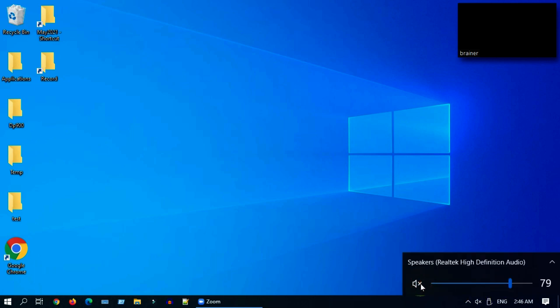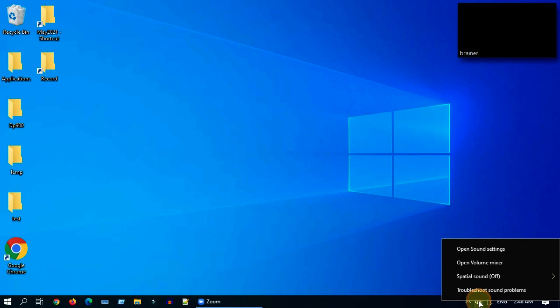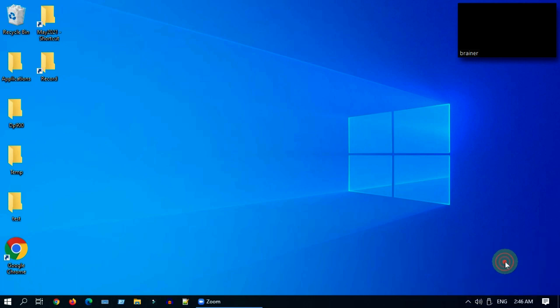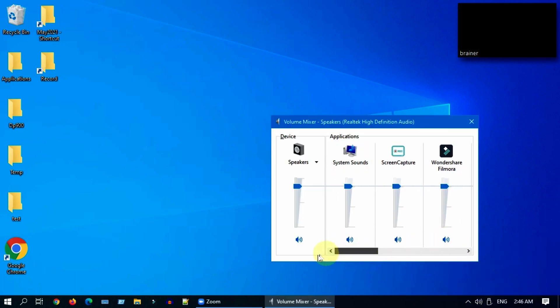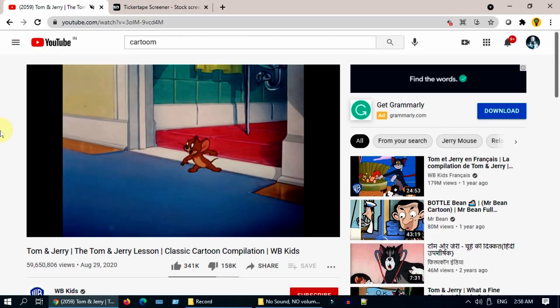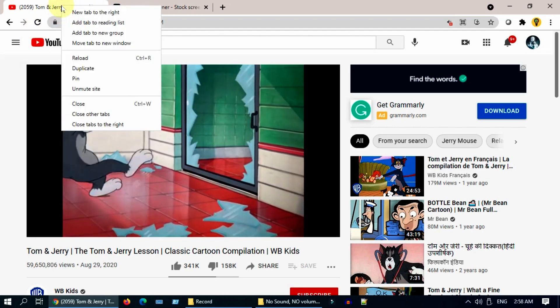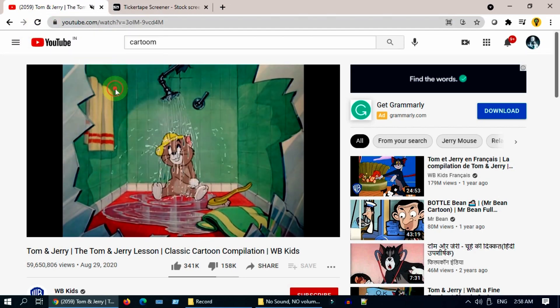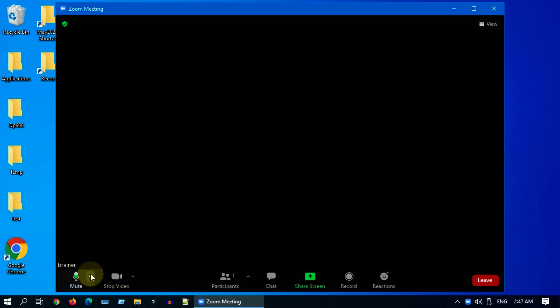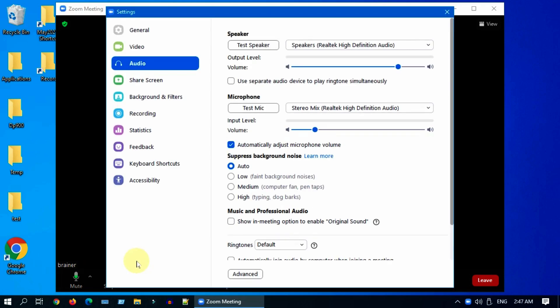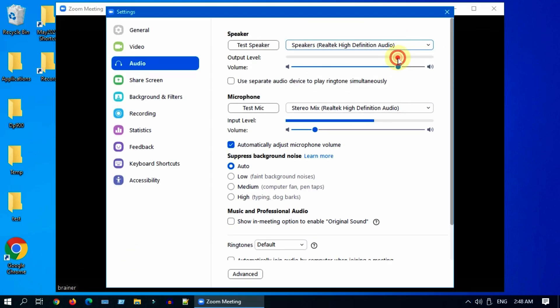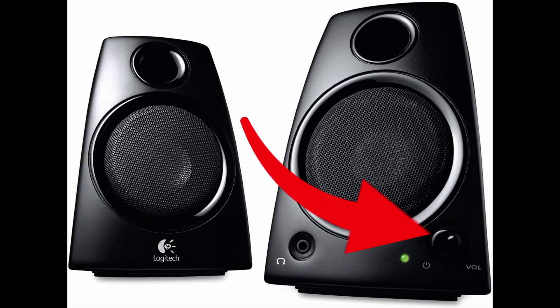Please ensure that it's unmuted and also ensure that the level is set right. Right click on the sound icon and choose volume mixer. Over here, please ensure all are unmuted and the levels are set right. If you are facing this issue in browser, please right click on the tab and unmute. If you're using apps like Zoom, Skype, etc., please ensure that you've chosen the right audio device and set the volume levels up.